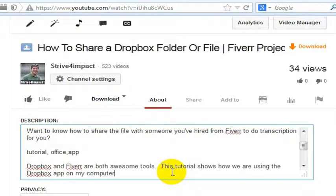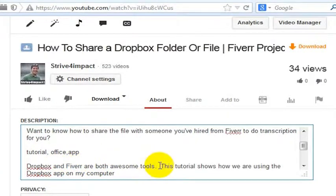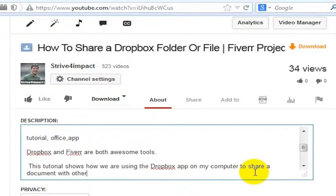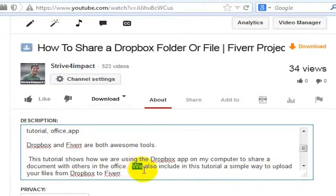'...shows how we are using the Dropbox App on my computer.' They may be looking for the mobile app version, but we've got App in here, and it actually is an application if it's on my computer — it's a folder but it's also functioning as an application. 'Dropbox and Fiverr are both awesome tools. This tutorial shows how we are using the Dropbox App on my computer to share a document with others in the office.'